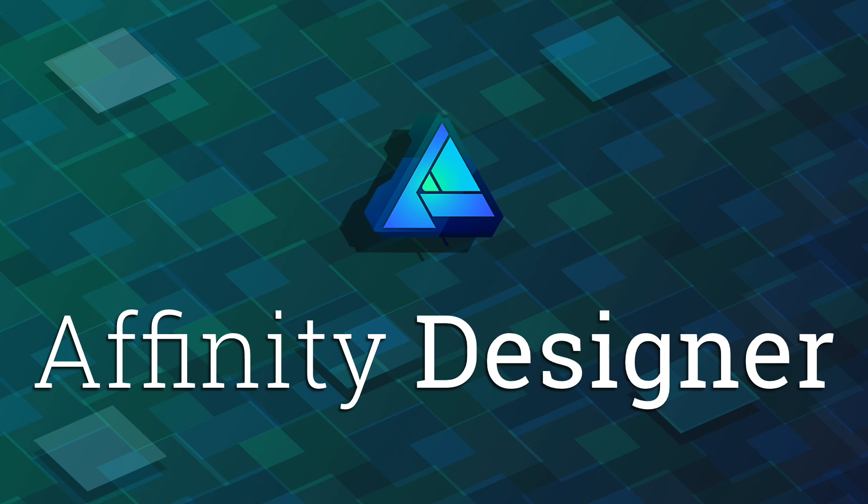Hey what's up guys, Alex here. Thank you for checking this video and welcome to another tutorial about Affinity Designer.